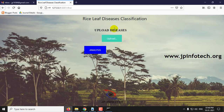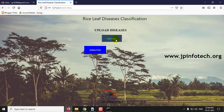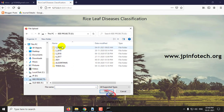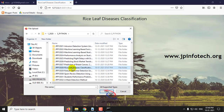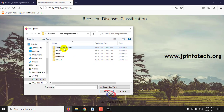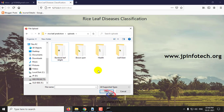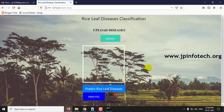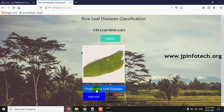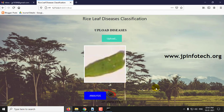Here you can see the option of uploading the disease images. So let us upload and analyze. First we will check with leaf blast. Click Predict Rice Leaf Diseases. Here you can see the result with leaf blast.